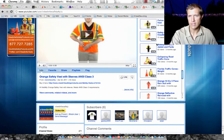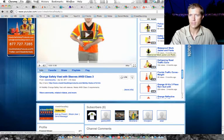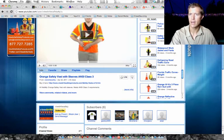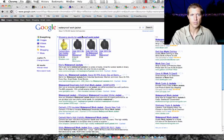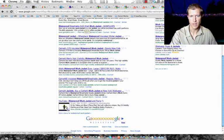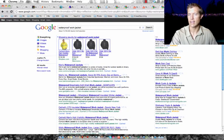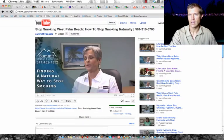The other one, waterproof jacket and pants, 93 views, not a ton, but again, the reason why, waterproof jacket, first page of Google, the video's there. That's why it's getting a lot of views.